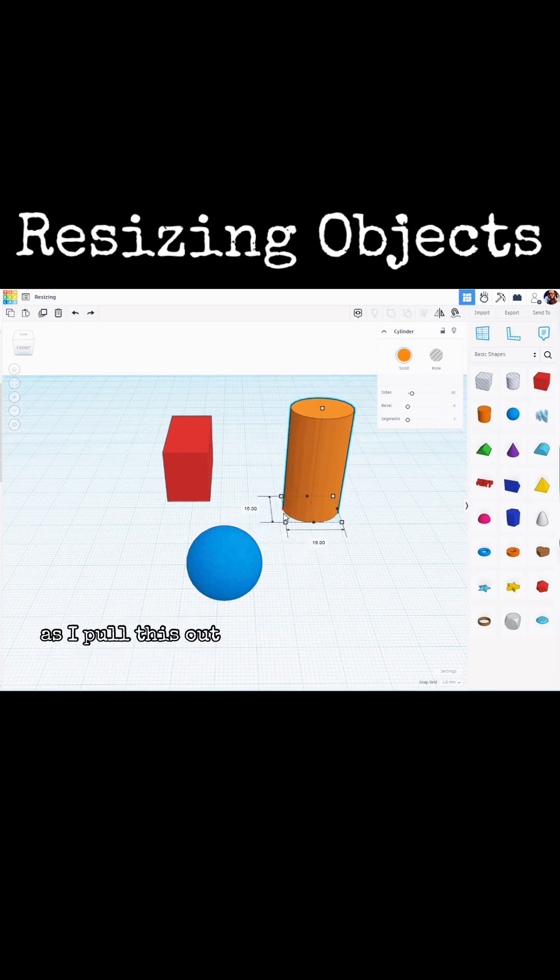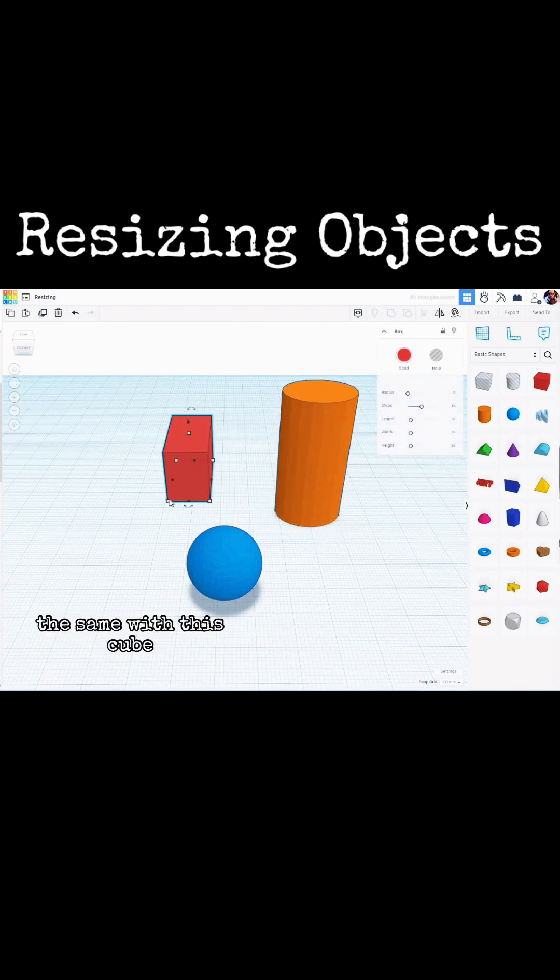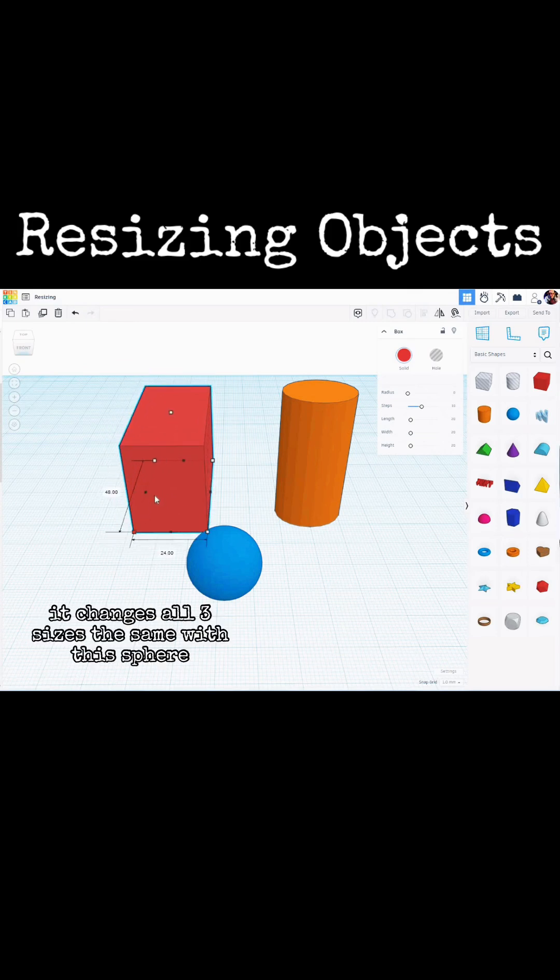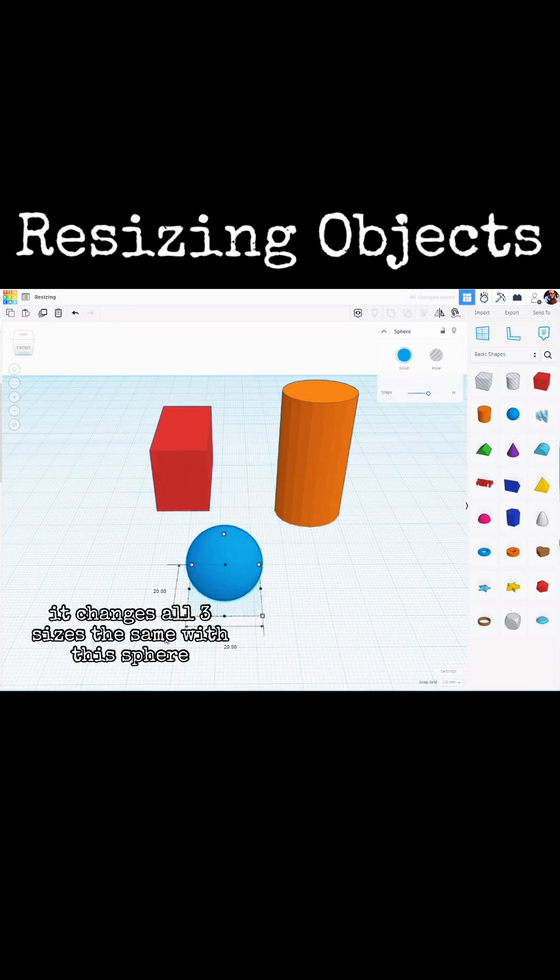As I pull this out, it's also getting taller. The same with this cube. If I hold the Shift key, it changes all three sizes. The same with this sphere.